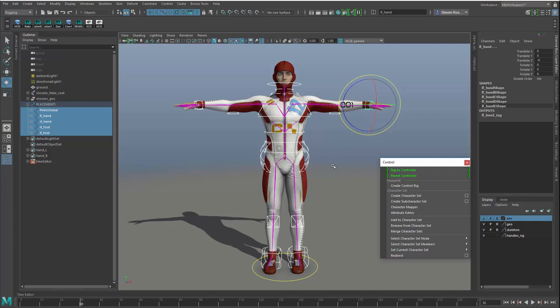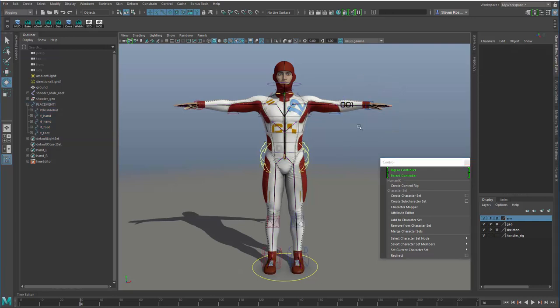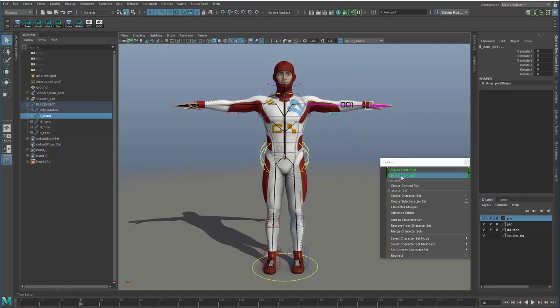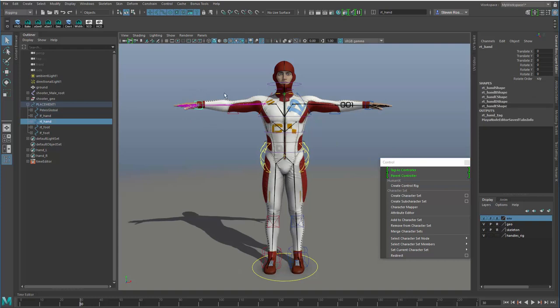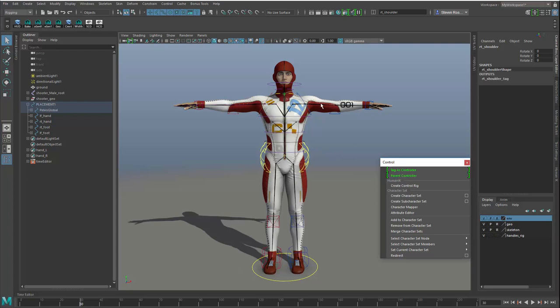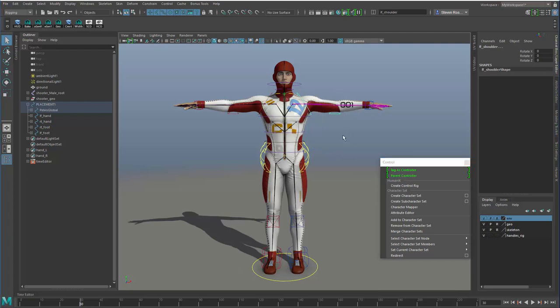Now what I want to do is start to create a custom hierarchy with this. I'm going to take the hand and I'm going to shift select the elbow, I'm going to parent those. You have to have the controller node created first and then you can create the parent child relationship. Now I'll continue to go up the hierarchy for the shoulders. I'll grab the elbow here and parent that to the shoulder.